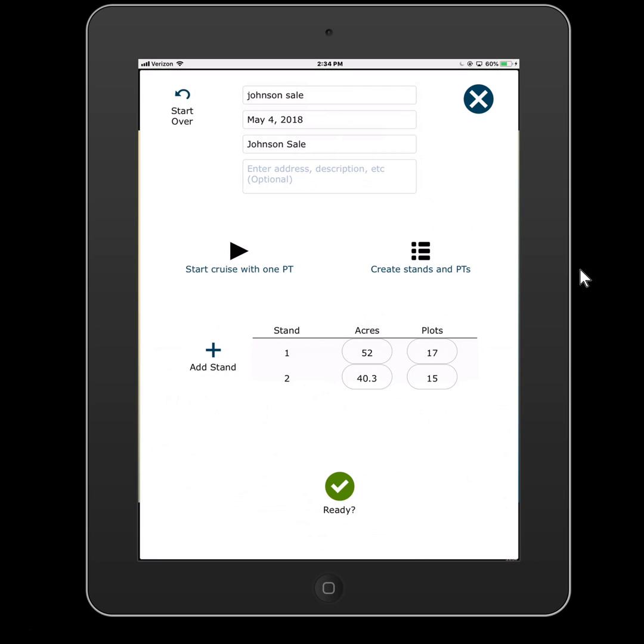Now all of these things you can change later. Like most things in Forest Metrics Pro, you could change your stand acreages later, you could stratify your plots differently. This is really just meant to be kind of the quick setup. If you want to get the whole cruise populated, so you get to the woods and you say, hey, I'm going to plot 27, and off to the races.